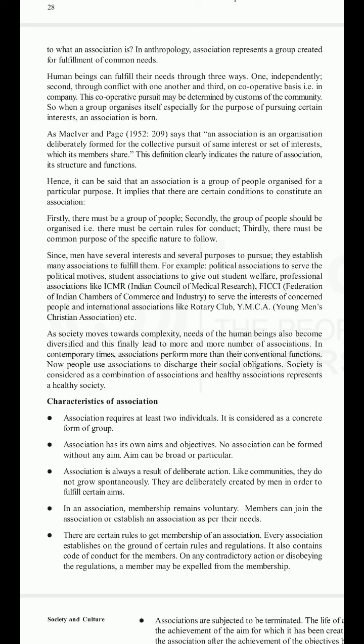An association is a group of people organized for a particular purpose. Certain conditions must be met to constitute an association: firstly, there must be a group of people; secondly, the group should be organized with certain rules for conduct; and thirdly, there must be a common purpose of specific nature to follow. Since people have several interests and purposes to pursue, they establish many associations — for example, political associations, student associations, professional associations like ICMR and FICCI, and international associations like Rotary Club and YMCA.